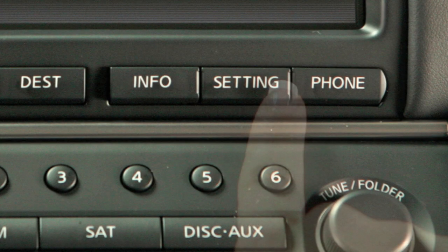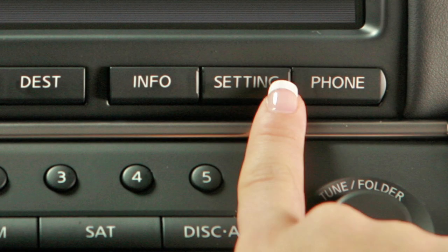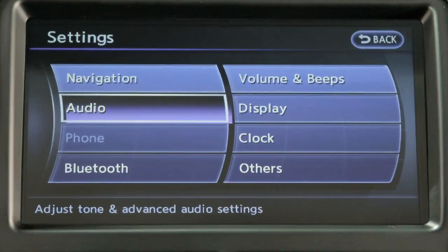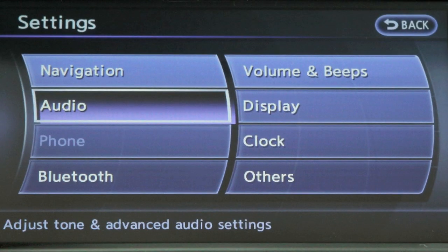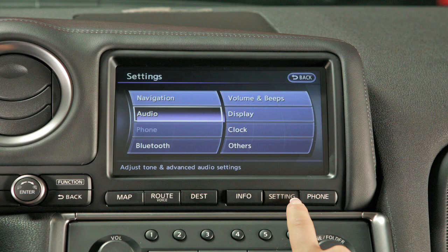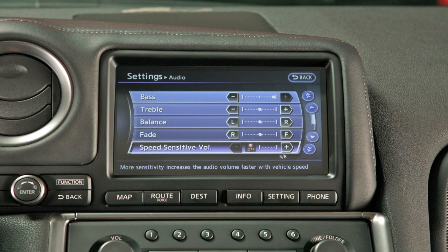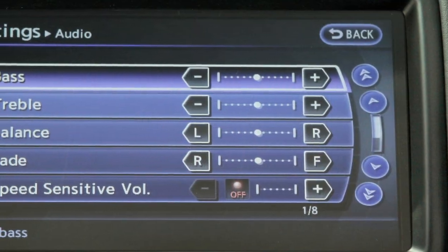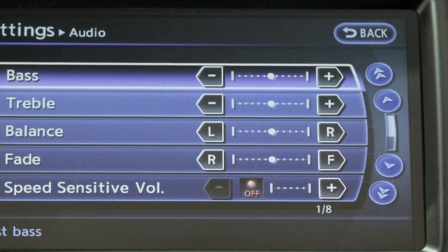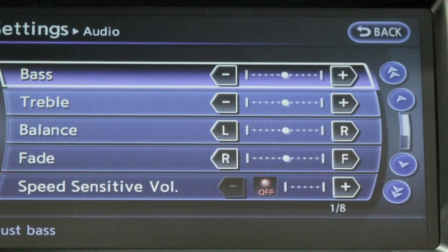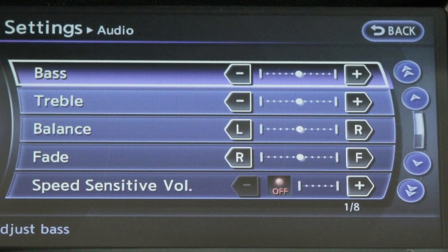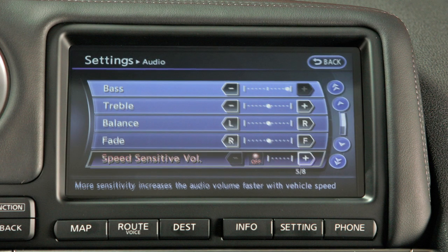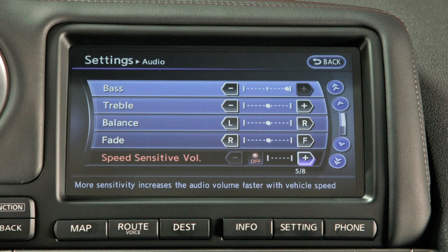You can also press the setting button on the control panel and select audio to adjust additional audio features like speed sensitive volume. Speed sensitive volume, or SSV, will automatically adjust audio volume levels depending on vehicle speed.